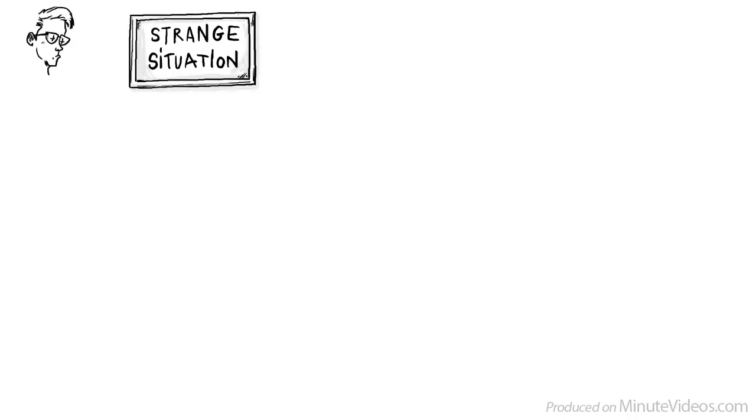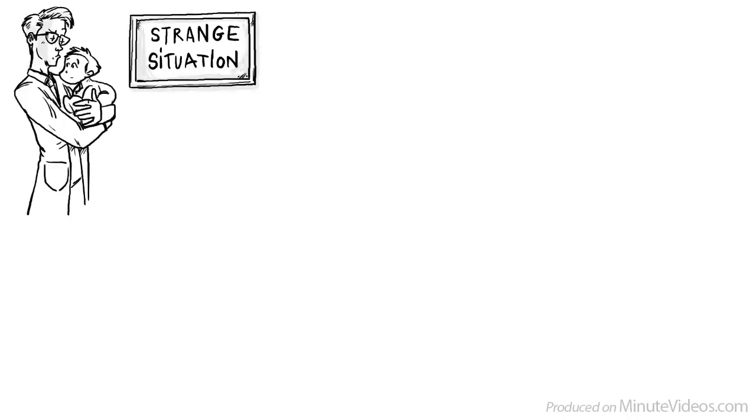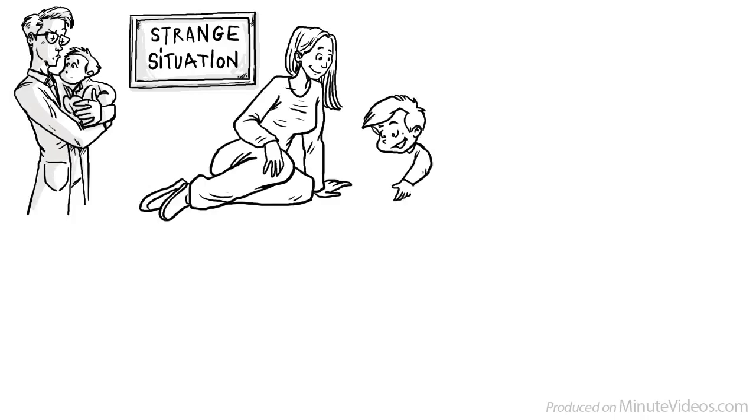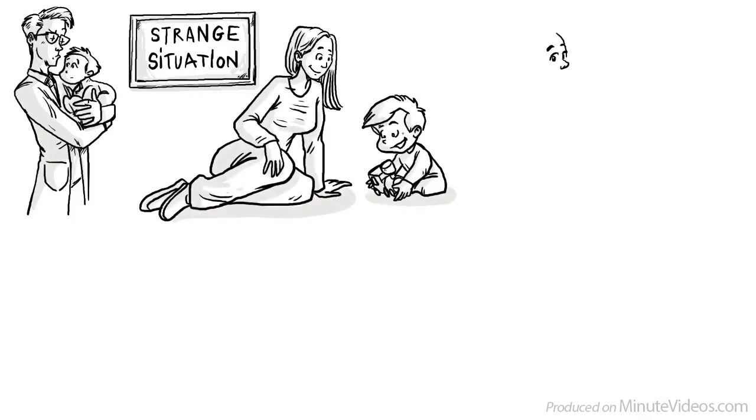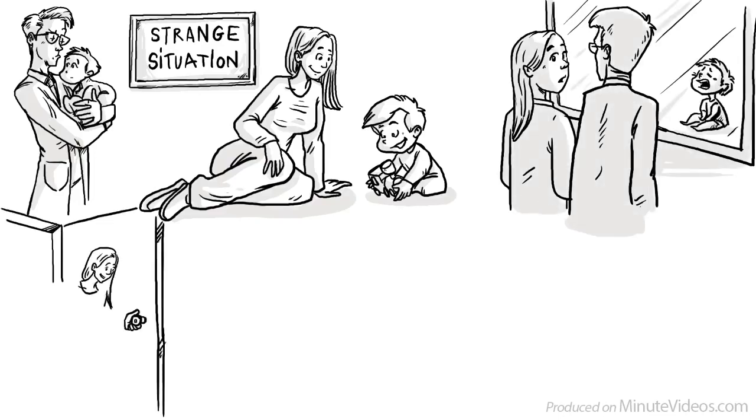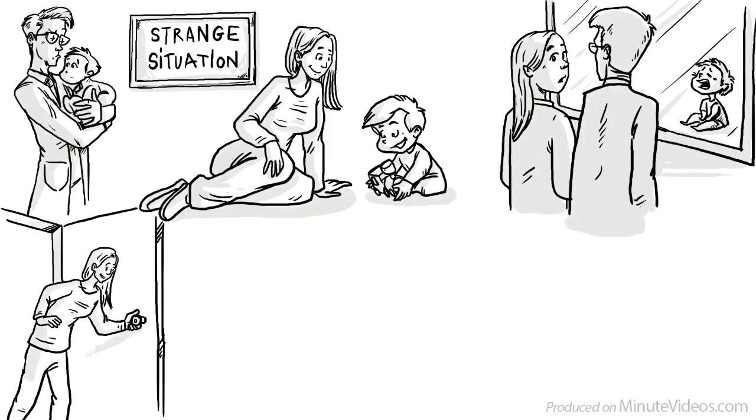By simulating a strange situation, we can assess an attachment style already by the age of one. To do this, we let the child play with their mother for a few minutes inside a room. Then the child is left alone. The key moment is the child's reaction when her mother returns.